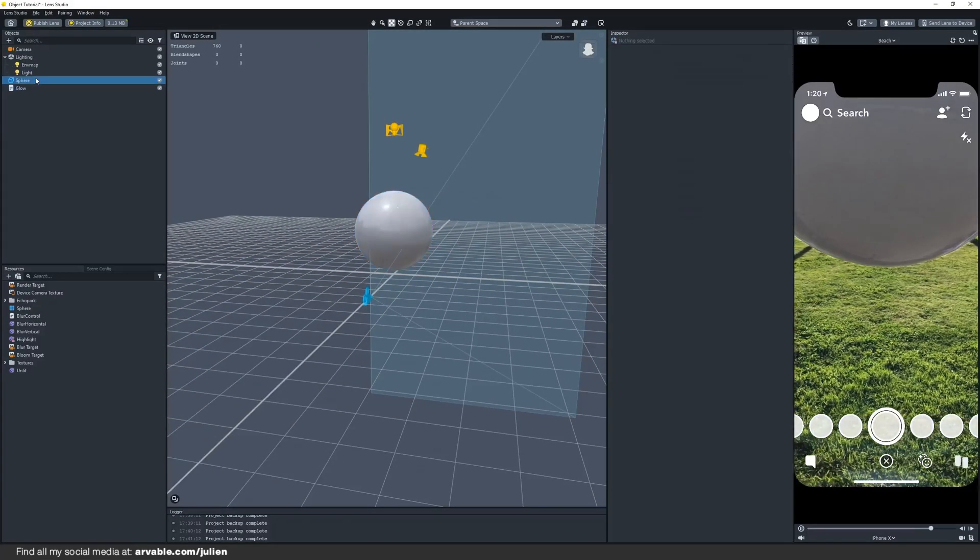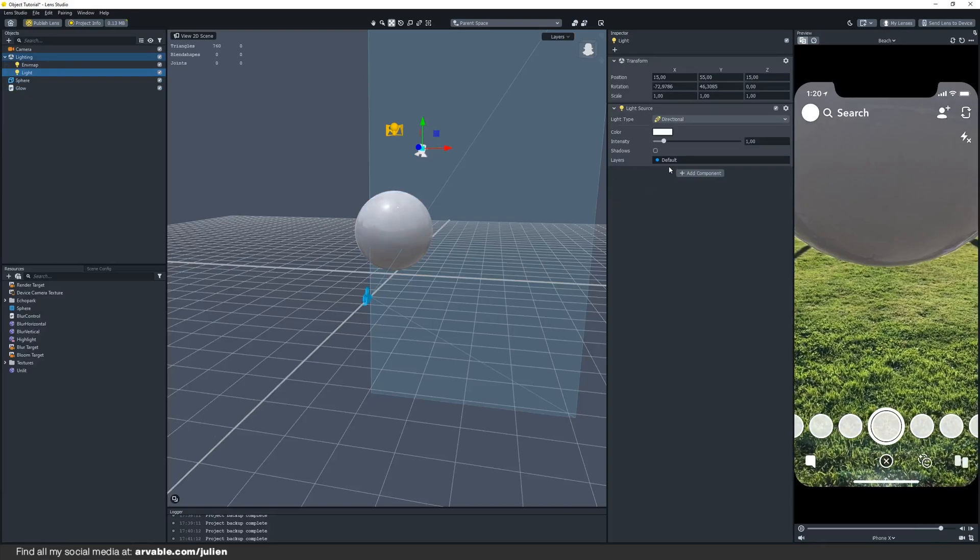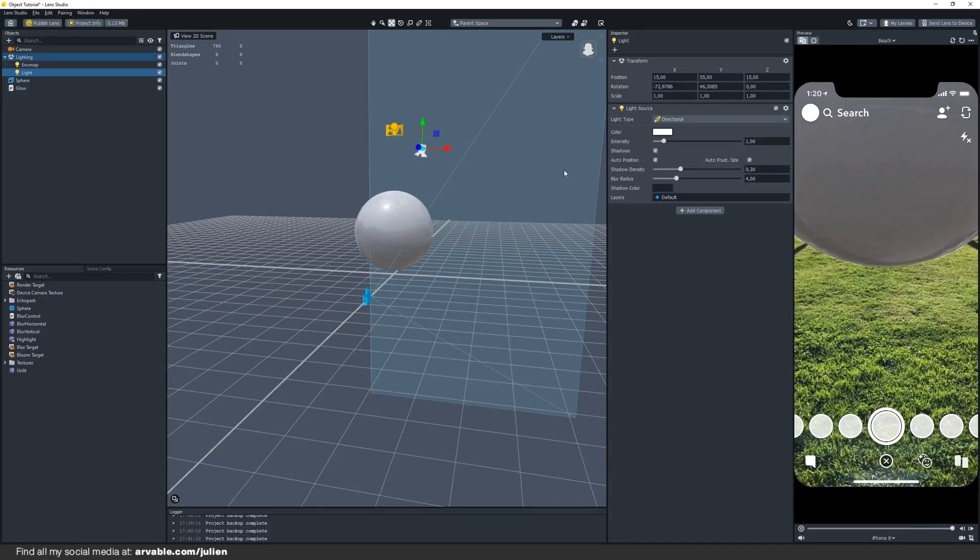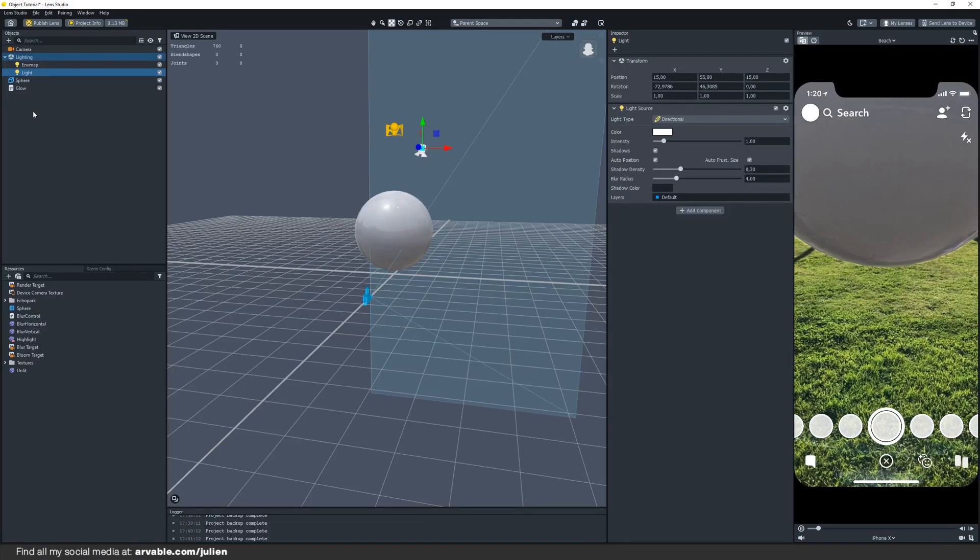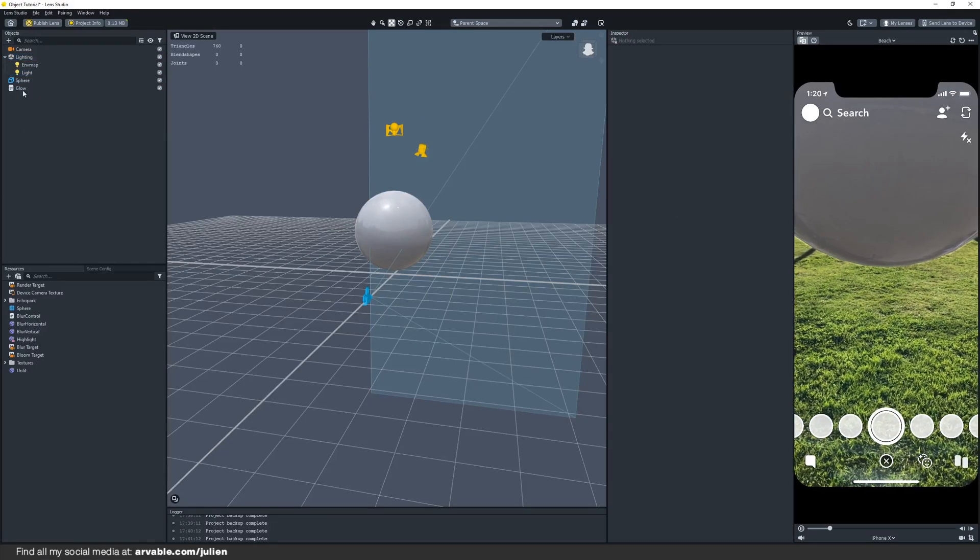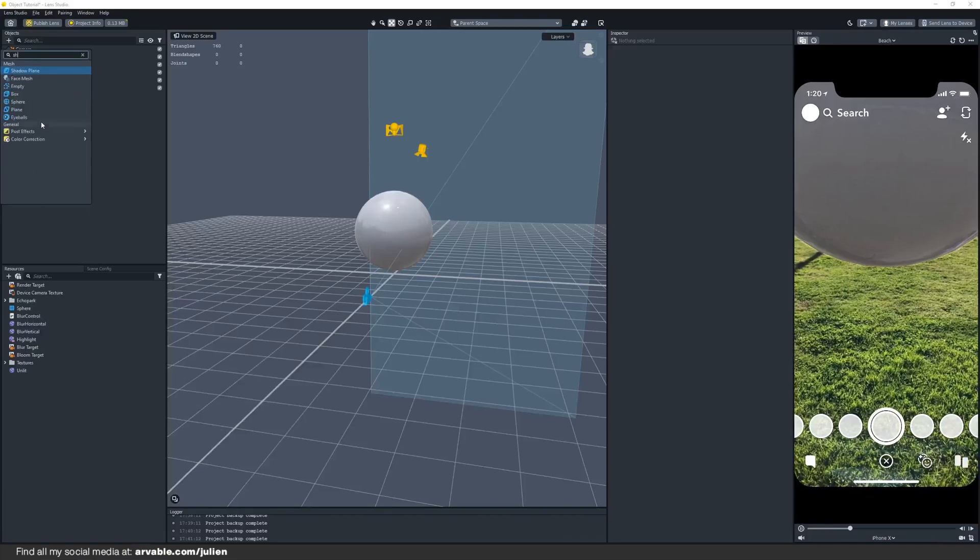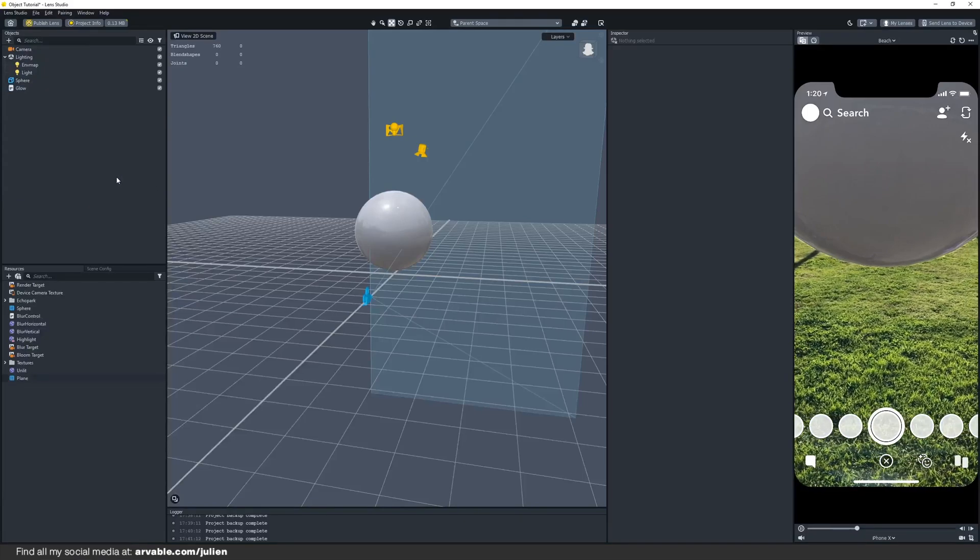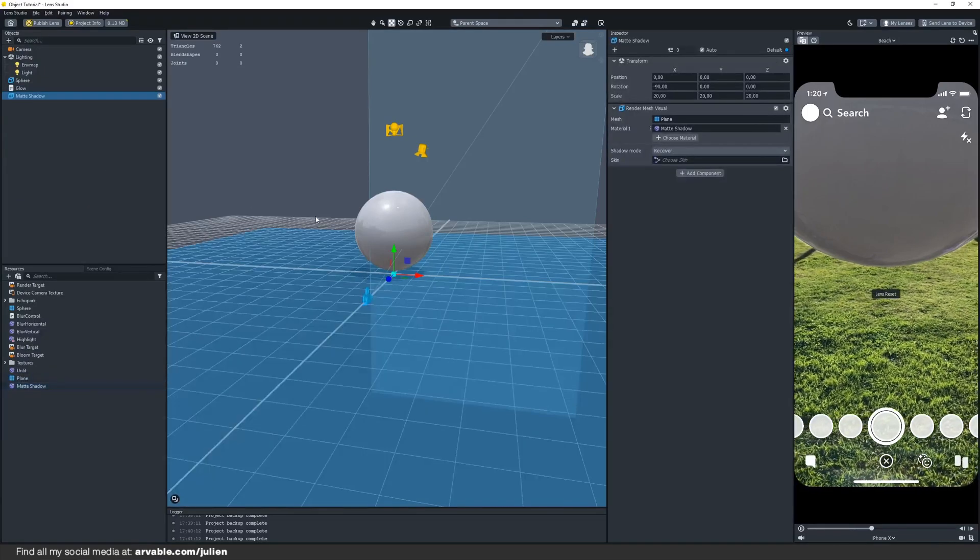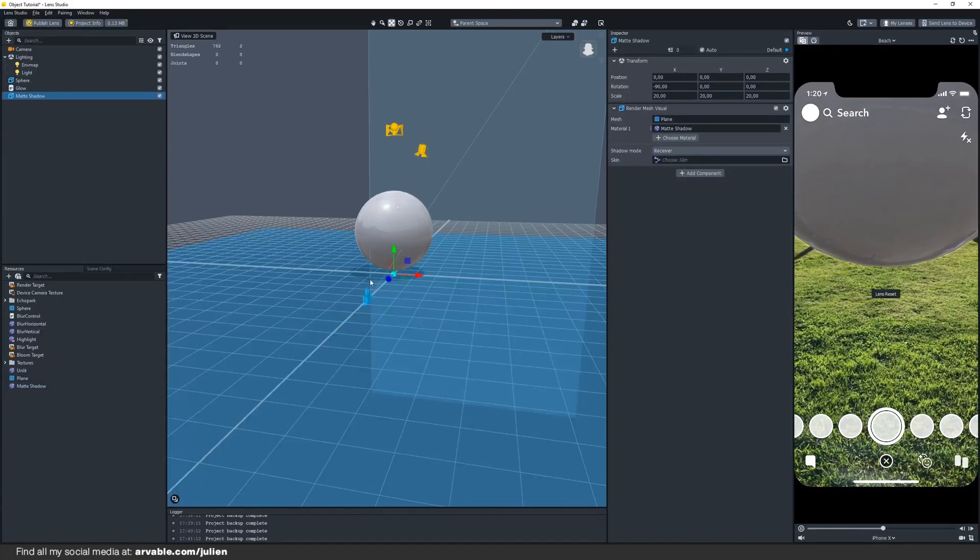Click on the light and click this little box right here, shadows. It still doesn't appear because we don't have a floor, so we're gonna add a shadow plane and this will help you with the shadow.